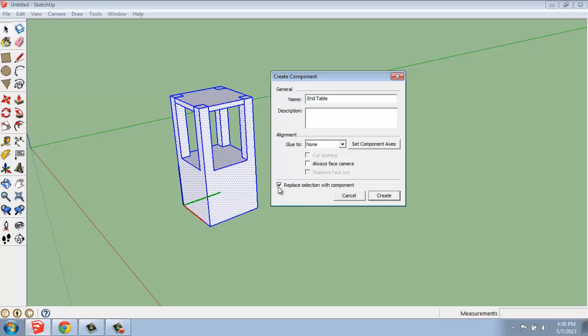We also can say, do we want to replace the selection with the component, yes or no. You wouldn't have to, but I'm going to say yes. Let's create that.